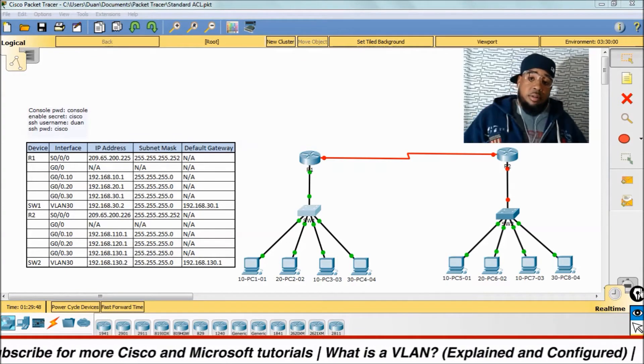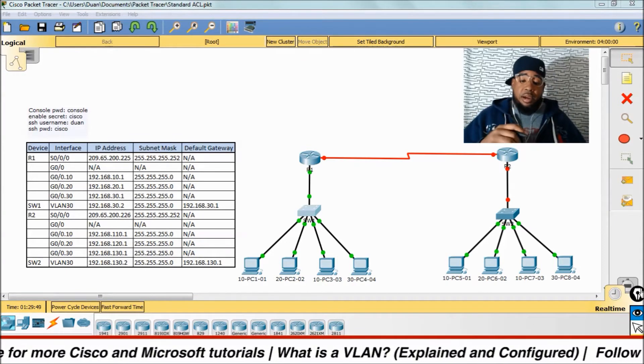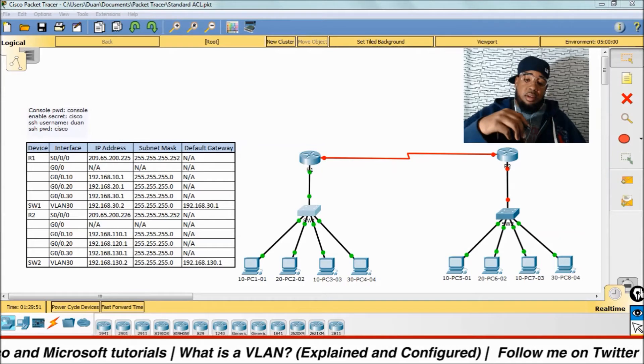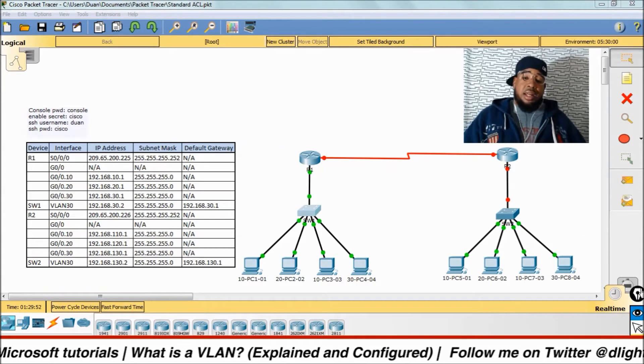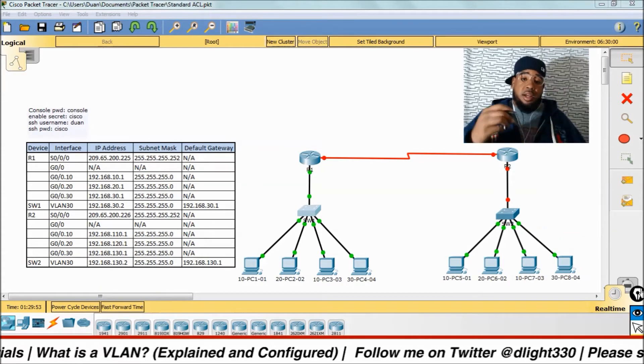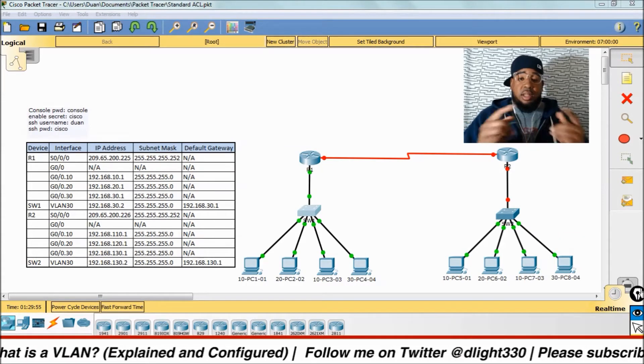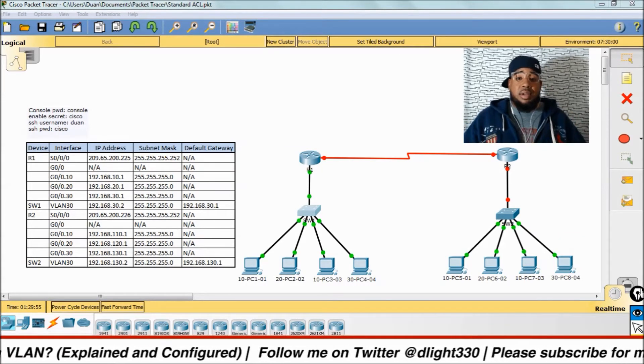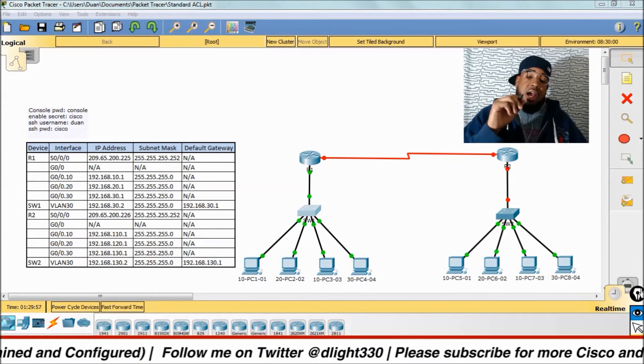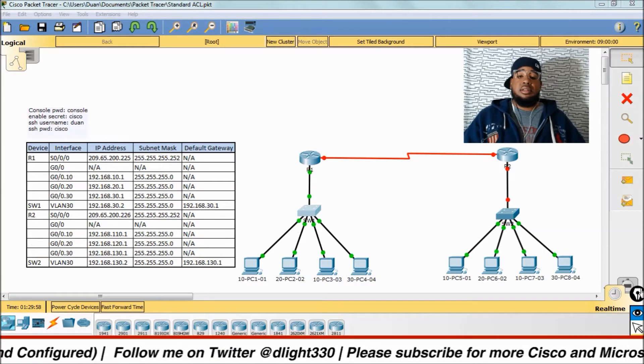That's something you should always remember, that when you're dealing with a switch, you're operating at layer two, they're using frames, and they're communicating strictly off the MAC address, not IP addresses.